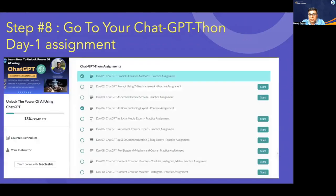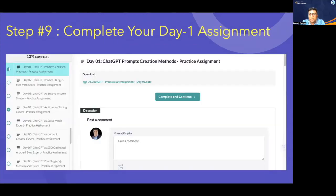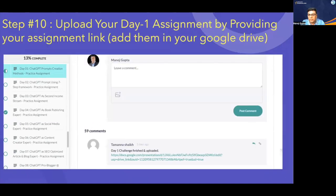Once you complete the Day 1 learning, come to the second part — Step 8 — which is to go to your ChatGPT Day 1 assignment. This section called ChatGPT Assignment shows Day 1 to Day 21 assignments. Click on the Day 1 assignment and you will see a document there — download your practice assignment to your local machine. Complete all the steps given for Day 1, then paste your response in the comment box, or put it in a Word document or PPT, upload it to Google Drive, and share the link in the comment box. For example, Tamanda did this three days ago and placed the document in Google Drive and shared the link there.